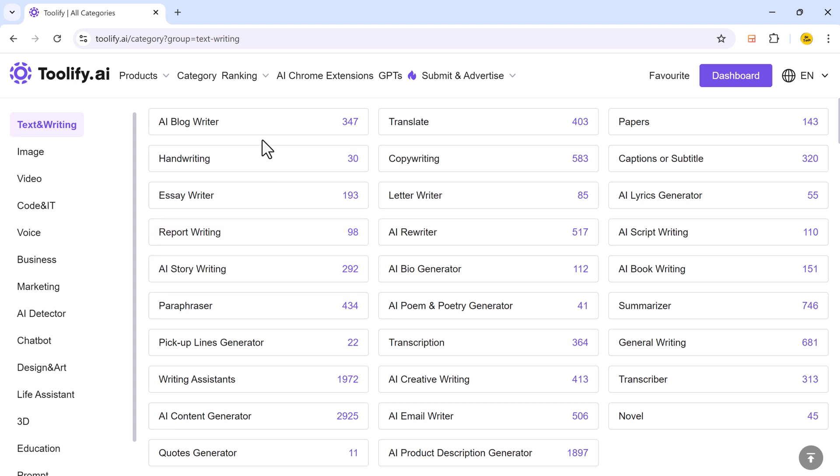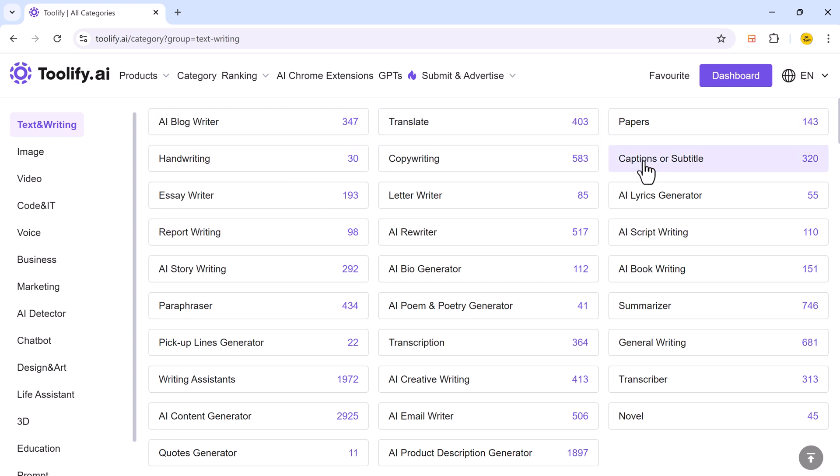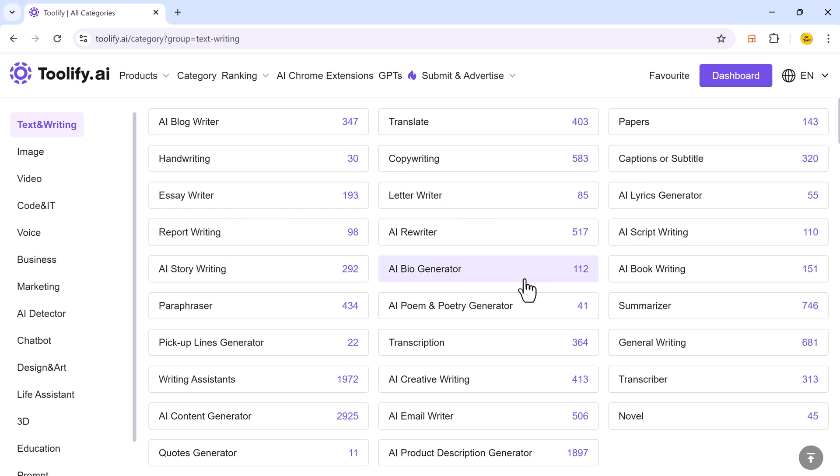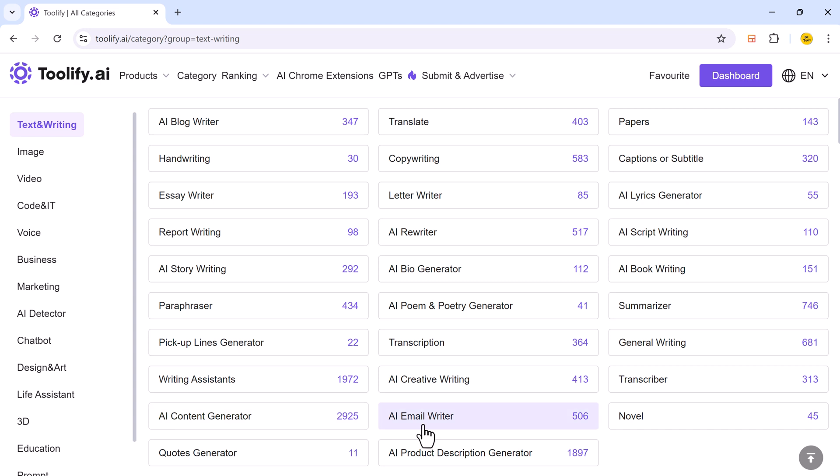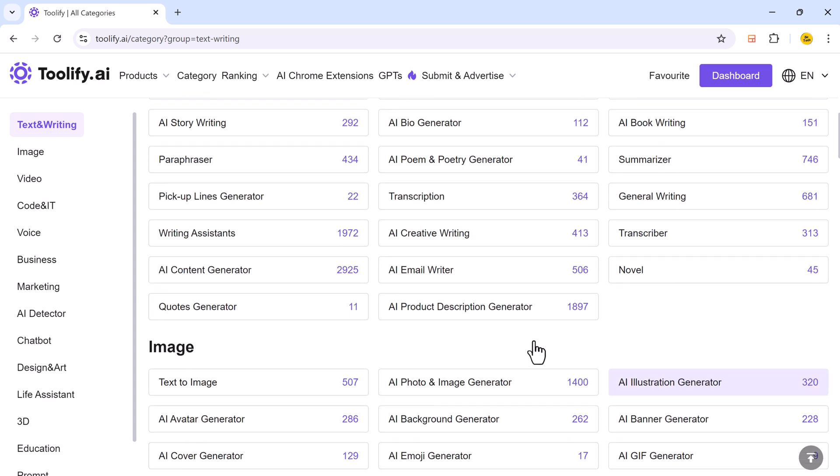You can see we have AI blog writer, translate, papers, handwriting, copywriting, captions or subtitles, essay writer, letter writer, AI story writing, AI book writing, transcription, journal writing, AI email writer, novel, codes generator, AI product description generator and much more.